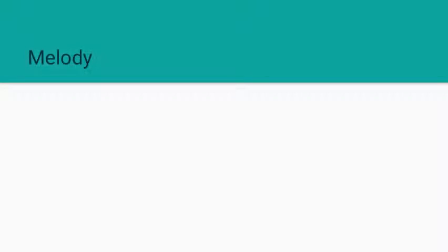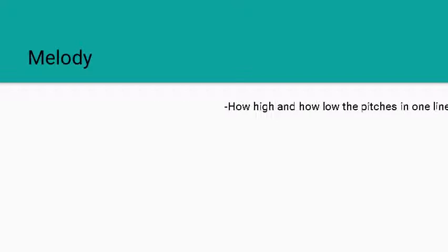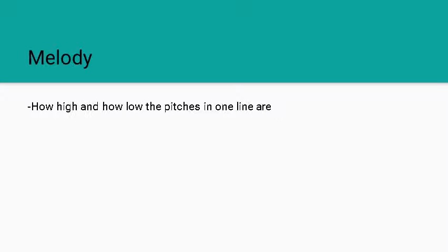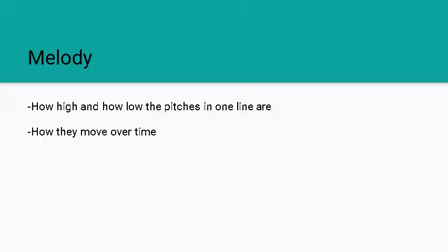Now melody is how high and how low pitches are and how they move over your period of time and also how they relate to each other.